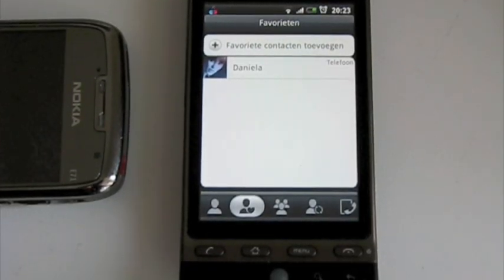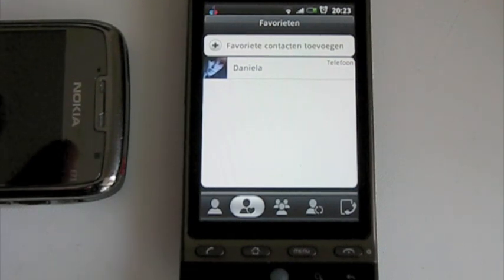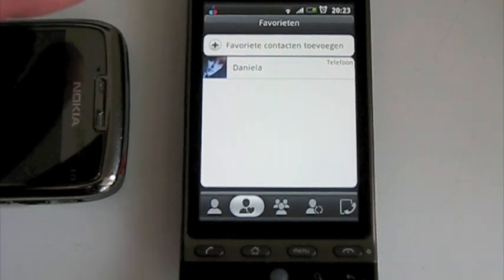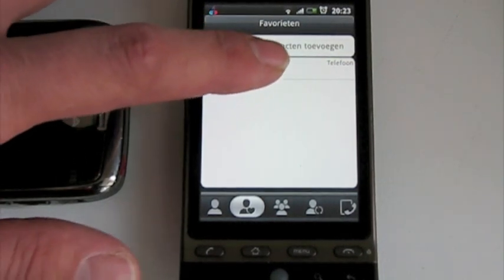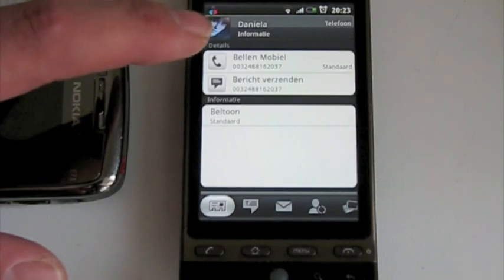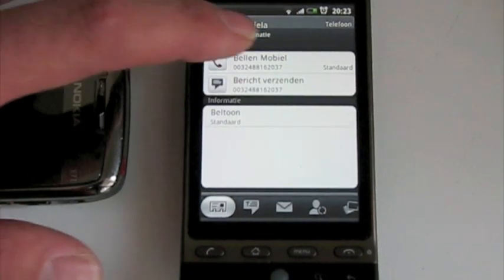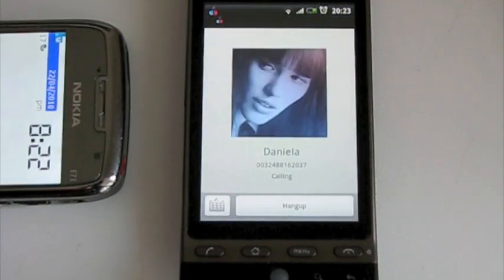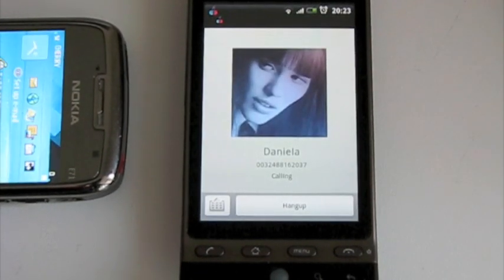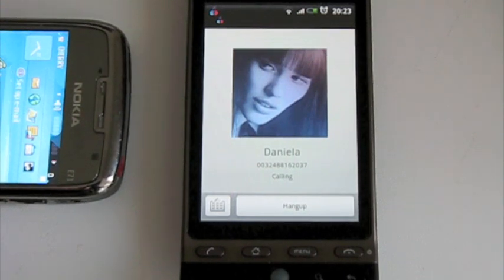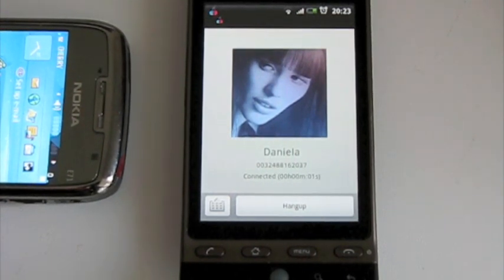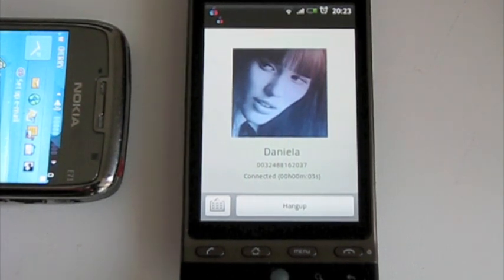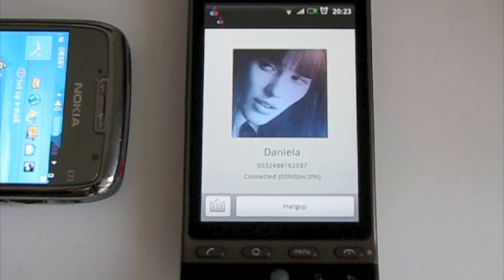Making a phone call using CHERRY. We select a contact from our favorites list — it also works from any other list. We select 'call mobile.' We are now connected, making a regular phone call over a WiFi network at much lower rates.